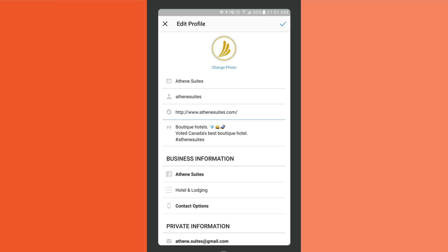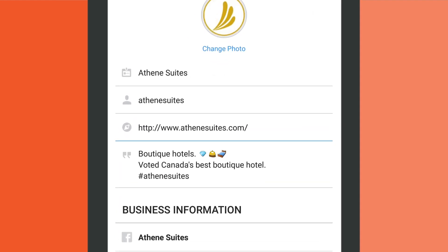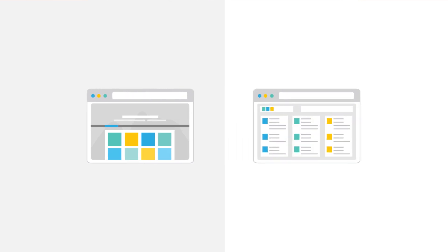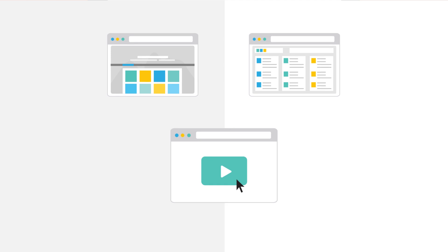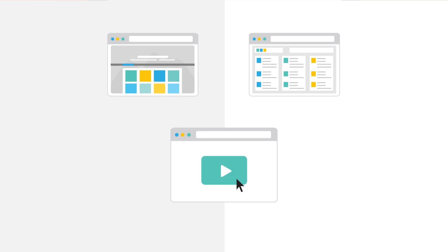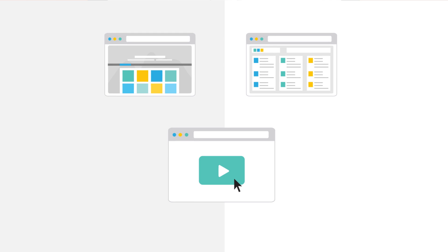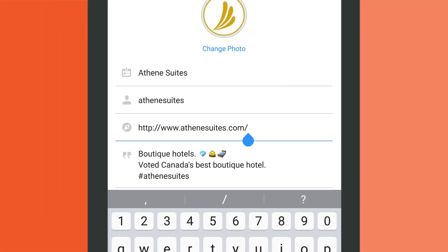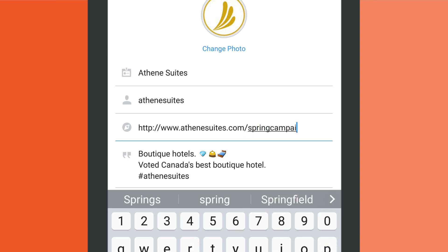The website field is the only spot on Instagram where you can include a clickable link. Use the best page for potential visitors to land on, like your blog or online shop, or create a custom landing page meant just for Instagram users. If you're running a campaign, consider temporarily changing the link to a campaign-specific page to support it.